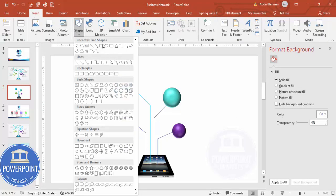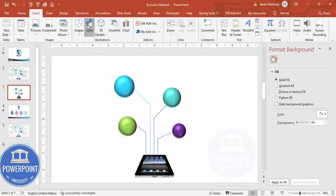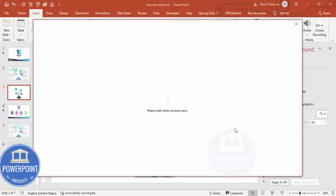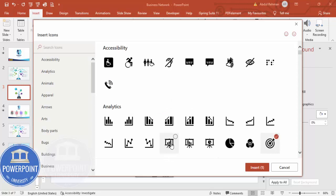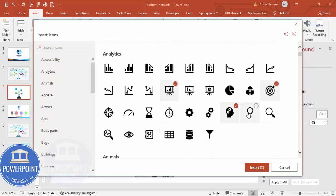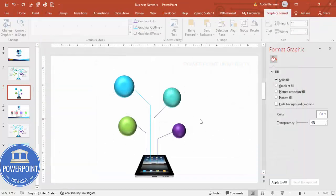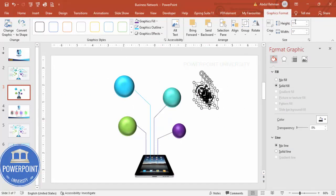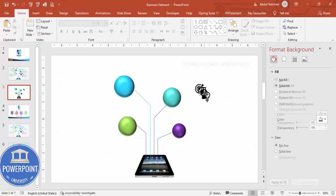Actually, go to Insert Icons rather than shapes. Depending on the requirement, you can choose any icons of your choice. Let me choose four random icons — it may take some time depending on your internet connection. Once they load, select four icons and click Insert.